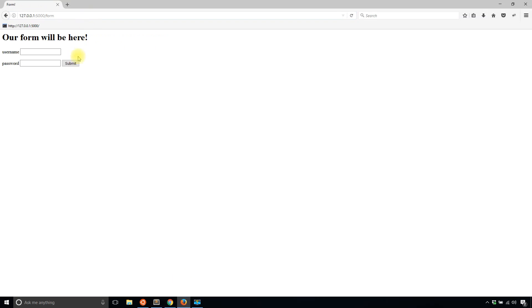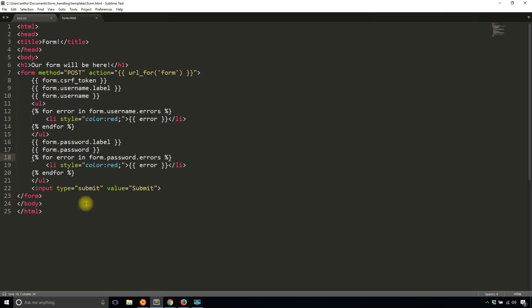And then I'll change the username to password here. And then I'll load the form.